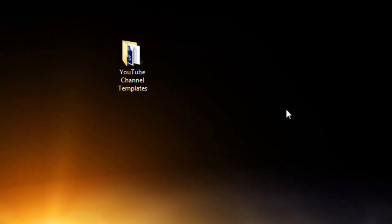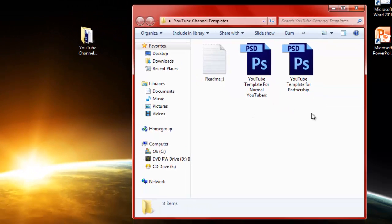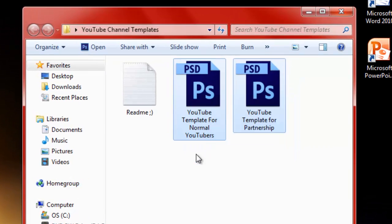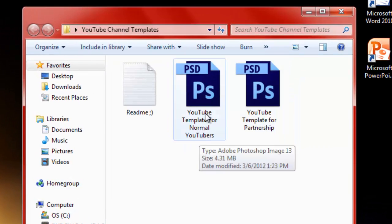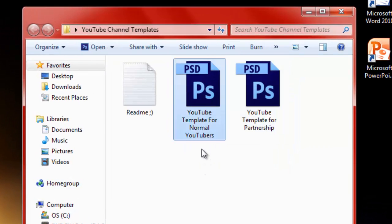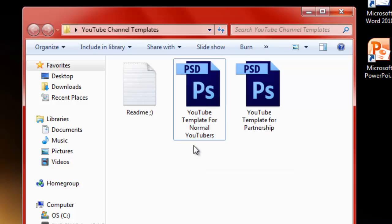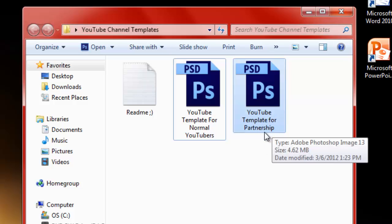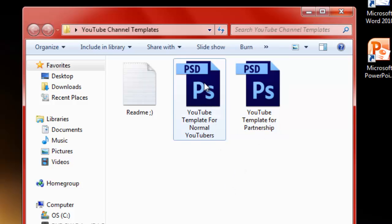You can close this, just open it up and there you go, you've got the two templates. This one is for normal users which don't have a partnership with YouTube, but if you do have a partnership, use this one because this one is for YouTube partners.